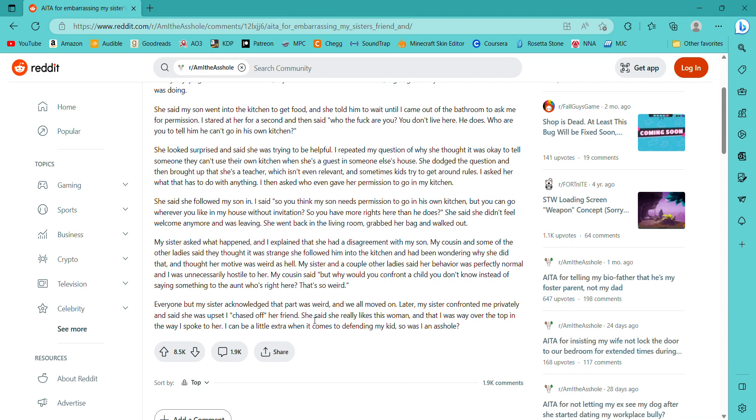I asked her what that has to do with anything. I then asked who even gave her permission to go into my kitchen. She said she followed my son in. I said, So you think my son needs permission to go in his own kitchen, but you can go wherever you like in my house without invitation? So you have more rights here than he does?